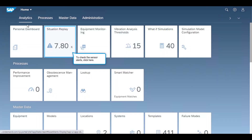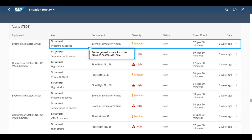By using the Situation Replay app, the systems engineer can see alerts that have been raised for the Evomex Valve or any other equipment that had been maintained. The alerts shown in the app are based on predefined threshold values. If they look into the equipment column on the left, they can see that the alerts shown here are for the Equipment Evomex Simulator Virtual.